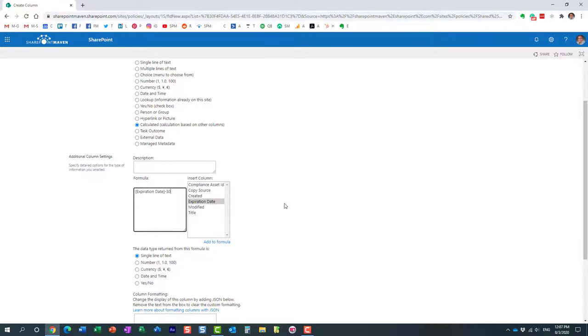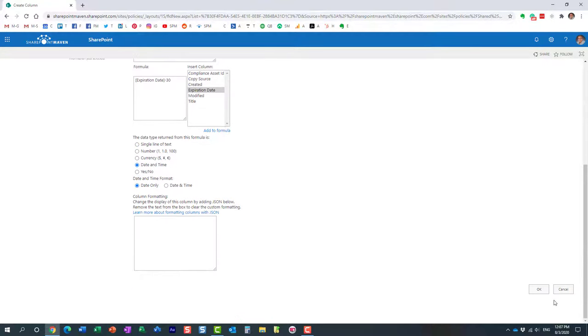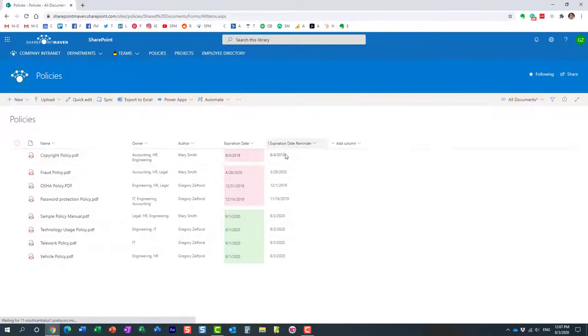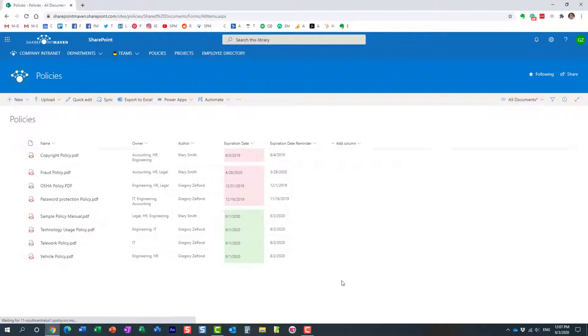So, and then the only other thing we need to do is over here, we need to select the proper type of the output. In our case, we are calculating the new date field. So that's exactly what we're going to choose. And let's click OK. Let's see what happens. Here we go. Here is our new column that got created. And if you notice the dates over here are exactly 30 days prior to the expiration date. So that was example number one, nice and simple.